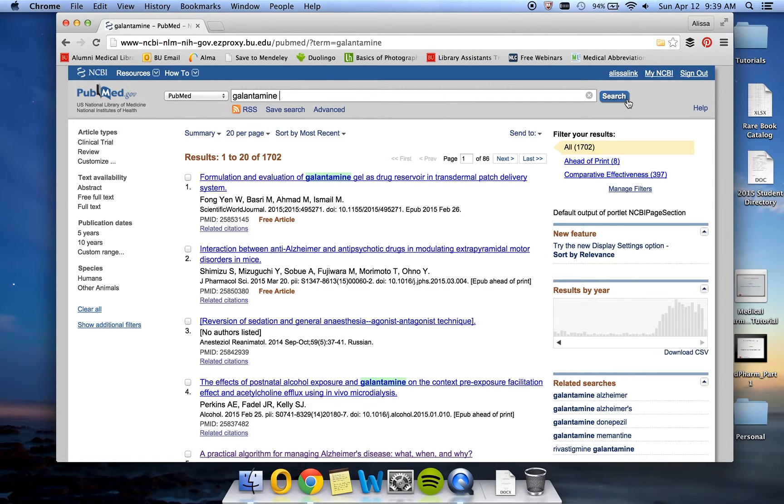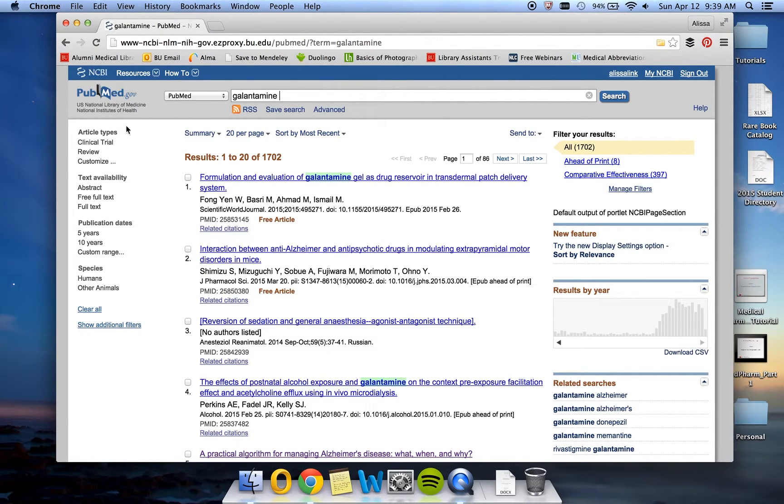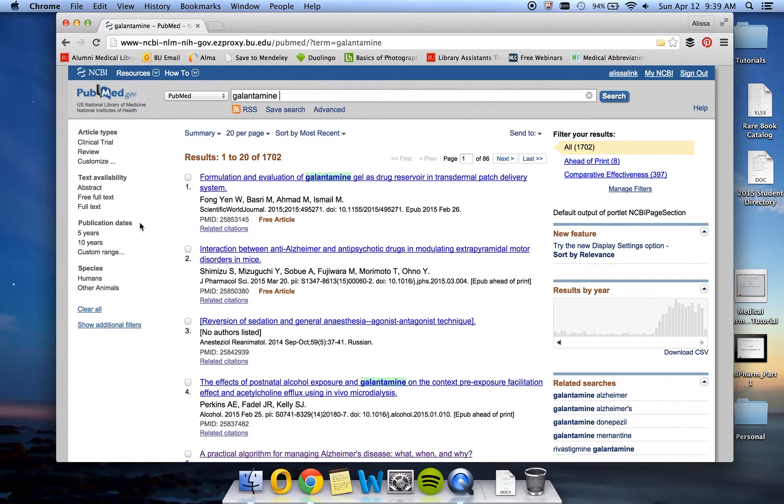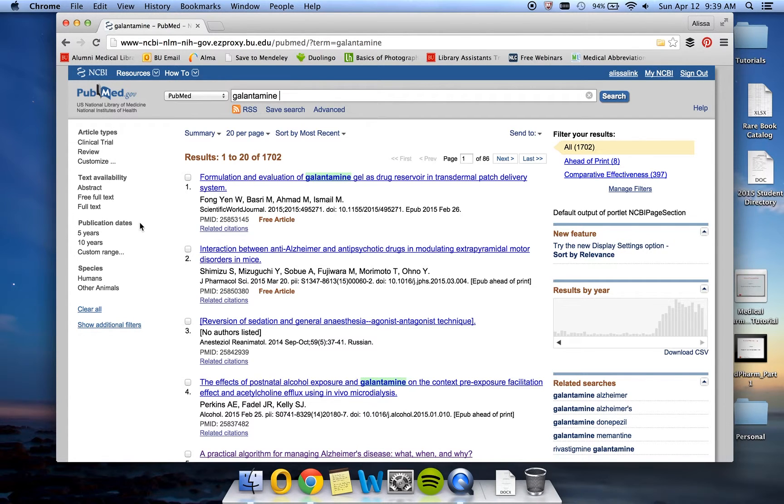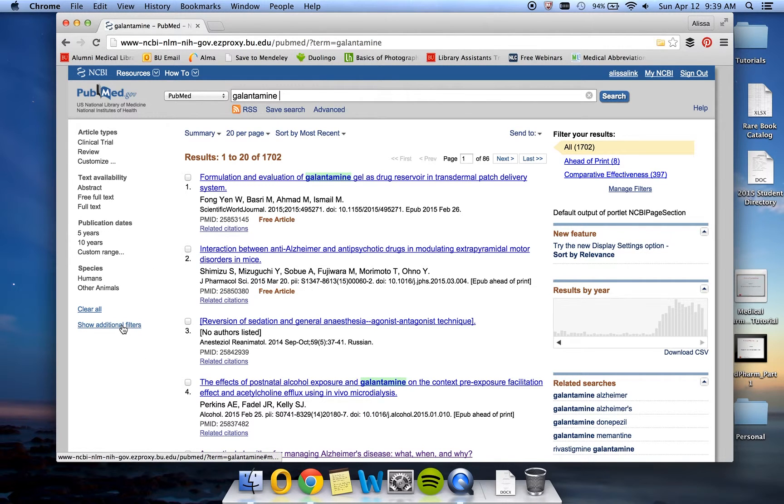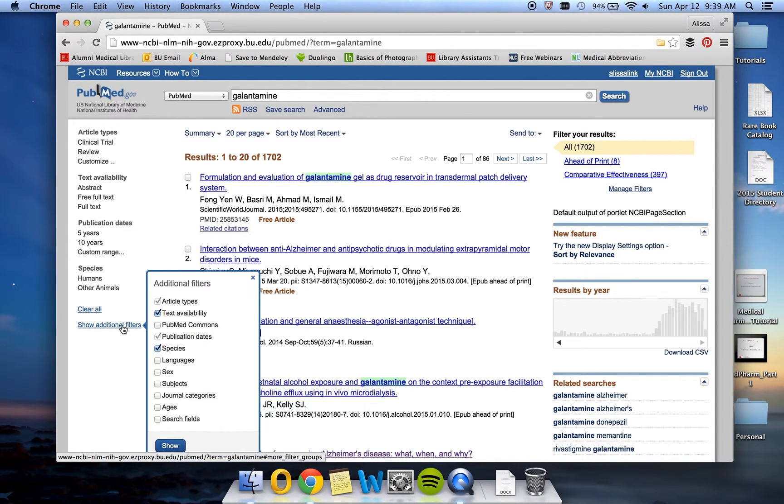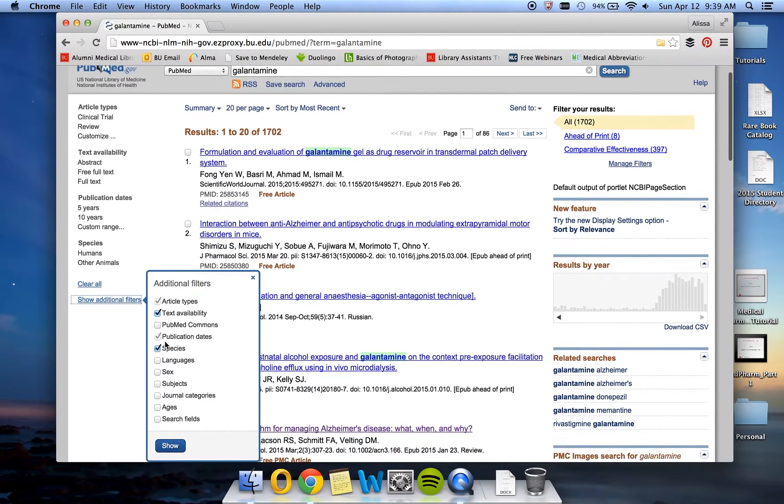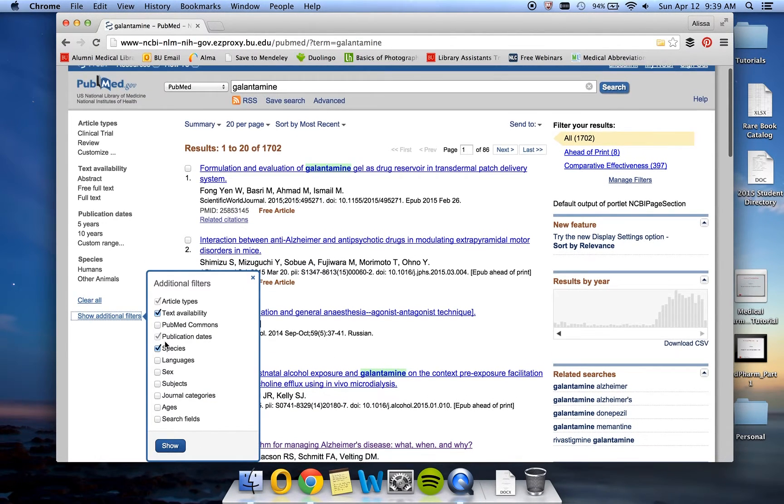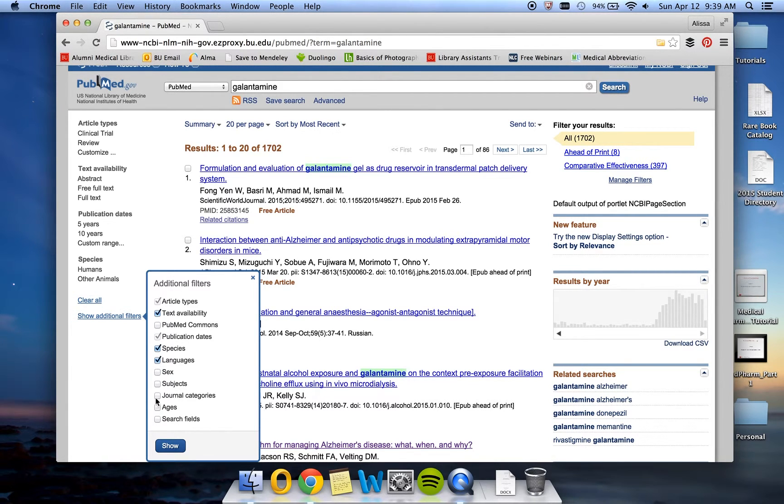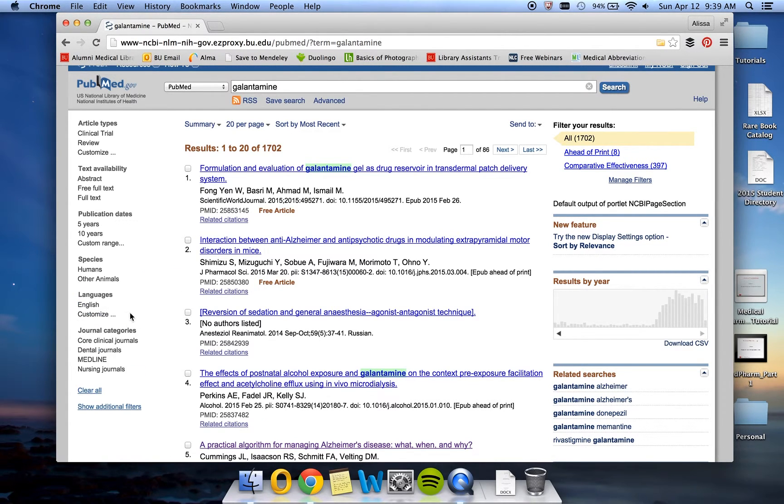First, we're going to talk about filters. The filters are visible here on the left side of your screen underneath where it starts to say article types, text availability, publication dates. These are not all of the available filters because these are two-step filters. So first you have to show the filters, and then you have to turn them on. To show additional filters, you can click here where it says show additional filters, and these are all of the filters that are available to you. If there were other filters that you wanted, you would just check the boxes and click show, and then those filter categories would show.